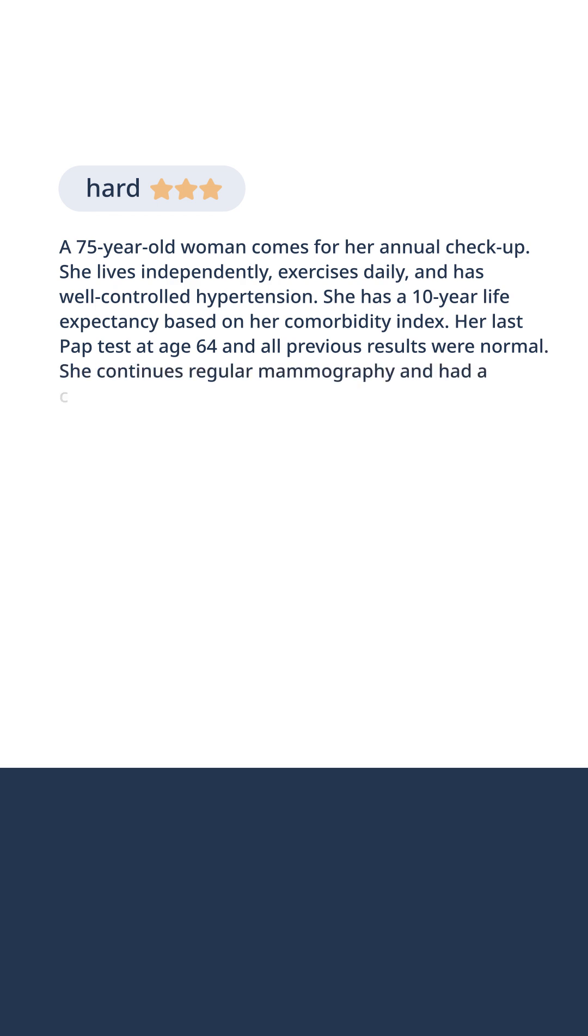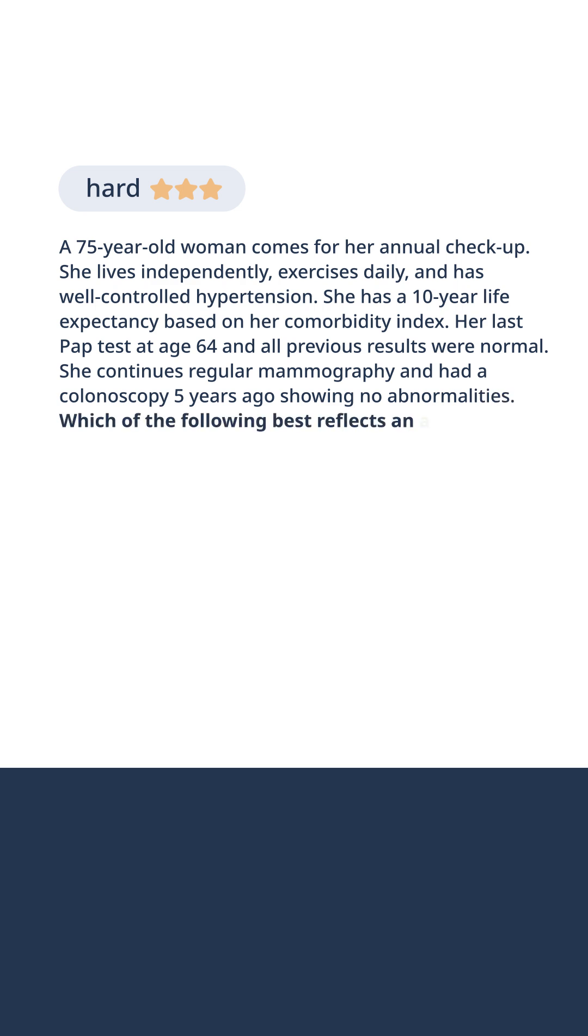She continues regular mammography and had a colonoscopy five years ago showing no abnormalities. Which of the following best reflects an appropriate preventive care plan for this patient?